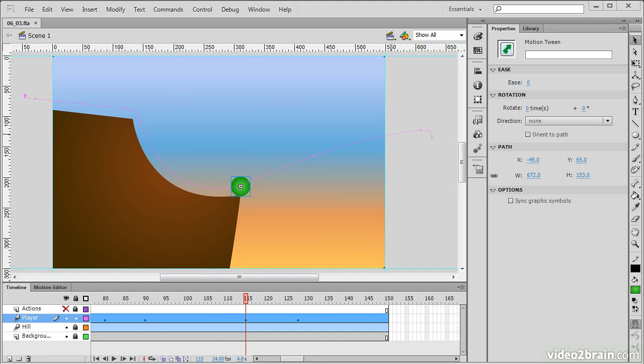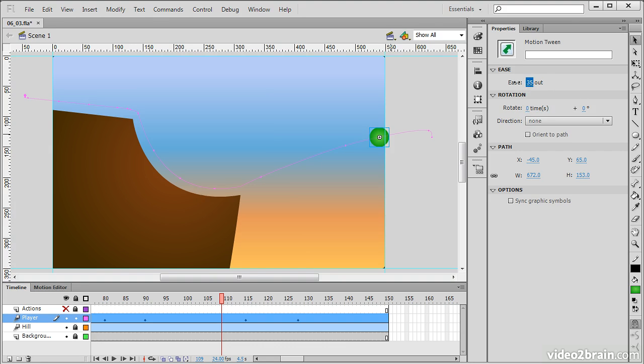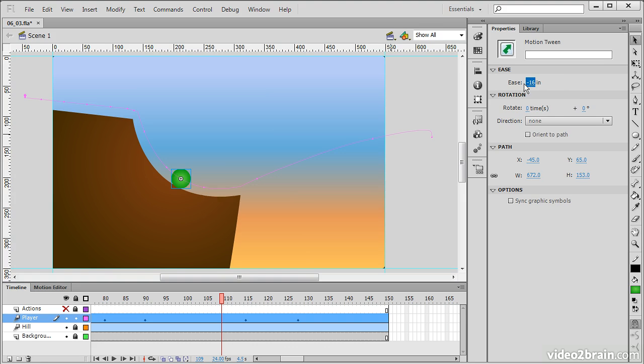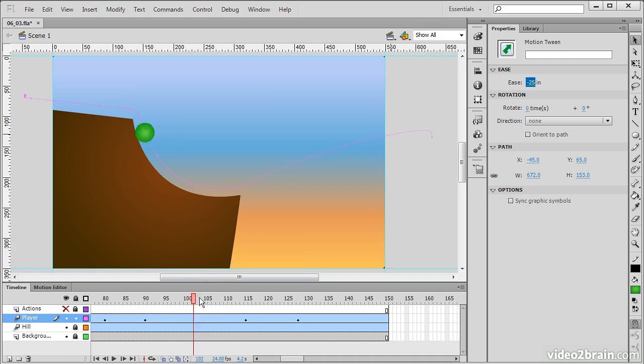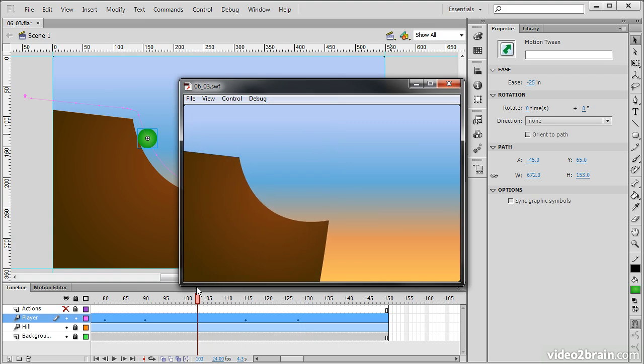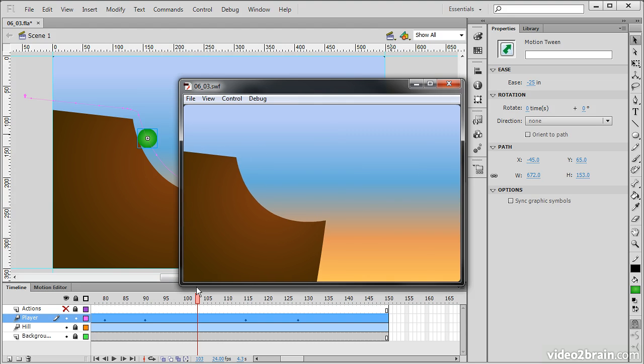In order to do that, I'm going to change the easing between these keyframes here. To do that, we go right here to the ease of the motion tween in the Properties panel, and we can ease out or ease in. What I'm going to do is actually ease in a little bit. And if I test again, you'll notice that we have a little more acceleration as he goes down there.